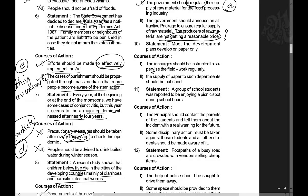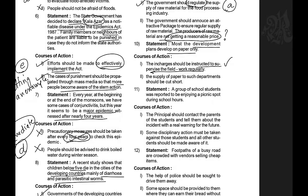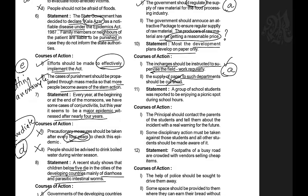Question 10: Most development plans develop on paper only and don't go further. Course of action 1: The in-charges should be instructed to supervise field work regularly — yes, because there's no practical implementation happening, so instructing in-charges is valid. Course of action 2: The supply of paper to the department should be cut short — this is very vague. Only the first course of action follows.